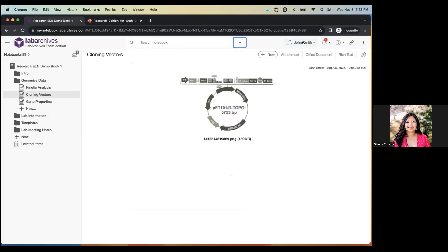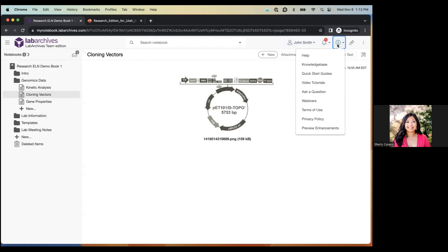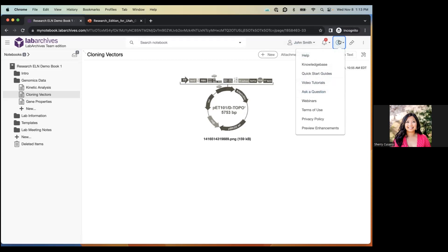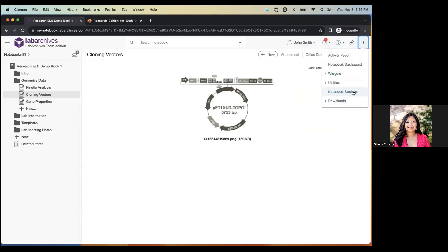To the right of the search box is the user icon for accessing user properties. Next to that is the notifications icon, which we'll cover later. The eye icon is the help icon — clicking it lets you access the knowledge base, quick start guides, video tutorials, or contact support. There's also an inventory icon that will start an inventory lab, bring you to your existing inventory lab, or let you toggle between multiple labs.